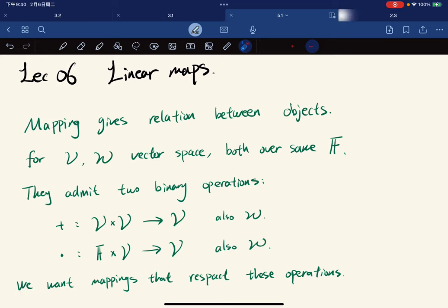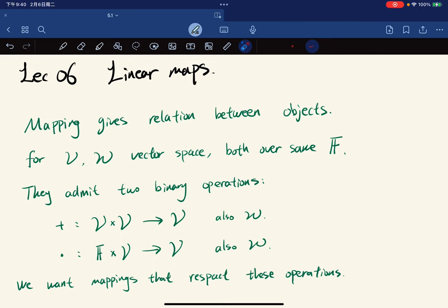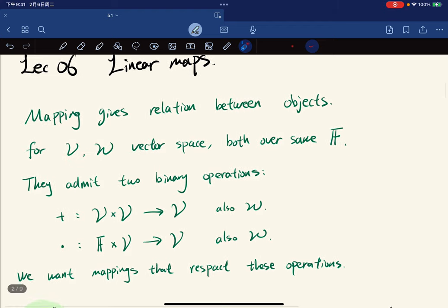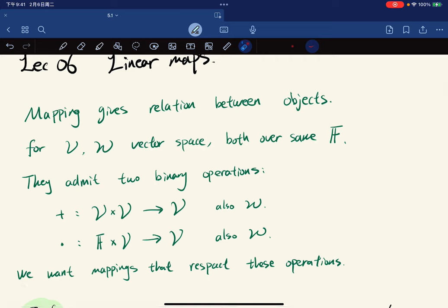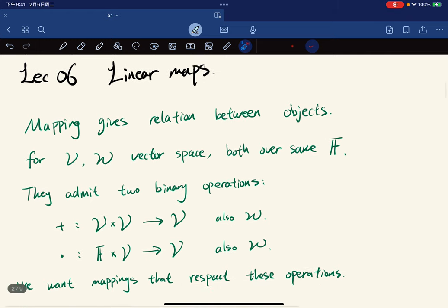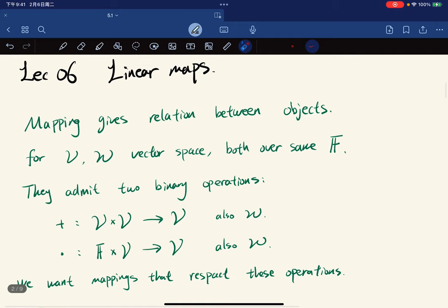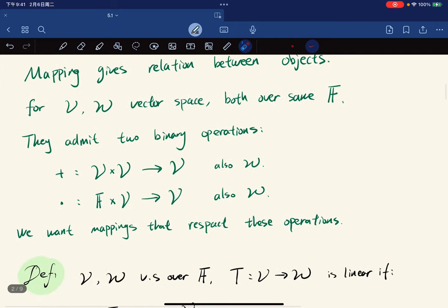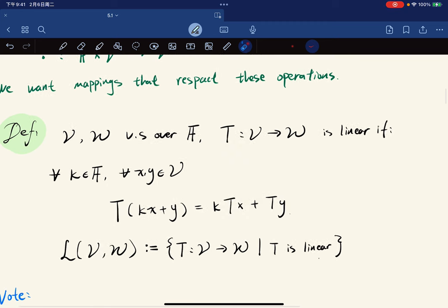We're finally on the topic of linear maps. Mapping gives a relation between mathematical objects. For V and W vector spaces over the same field, as vector spaces they admit two binary operations: vector addition and scalar multiplication. We want mappings that respect these operations, which leads to a special class of mapping called linear maps.